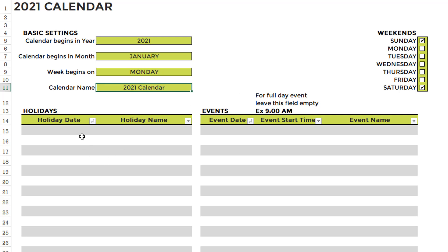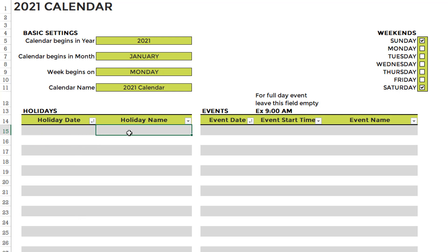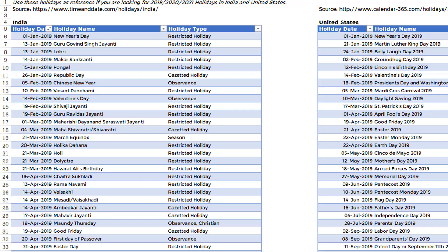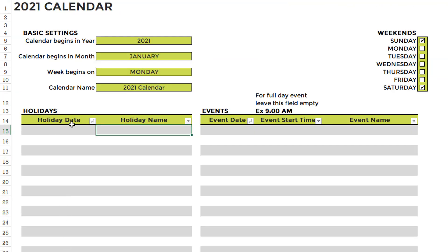Step number three is to enter a list of holidays. So you would give a date here and then enter the name of the holiday. For those who are living in the U.S. or in India, we also have provided the list of holidays. And we have a link here where you can probably find holidays for other countries as well. So if you have these as holidays, you can just copy the date and the name, and then paste them here as date and name.